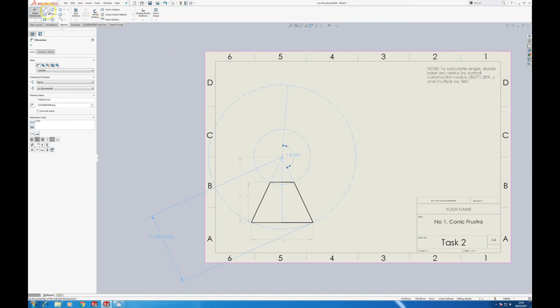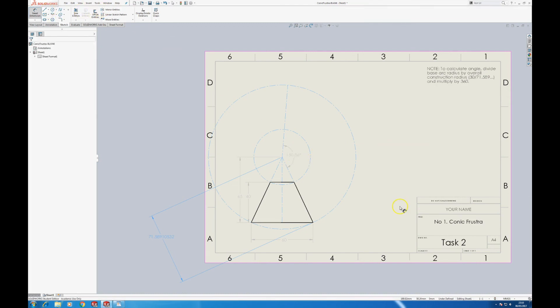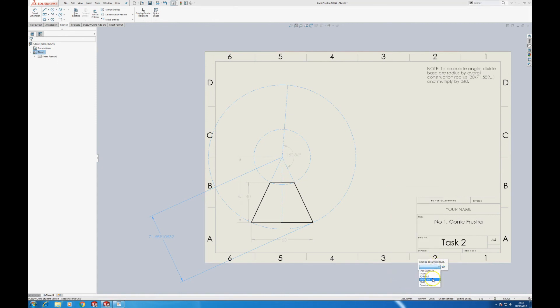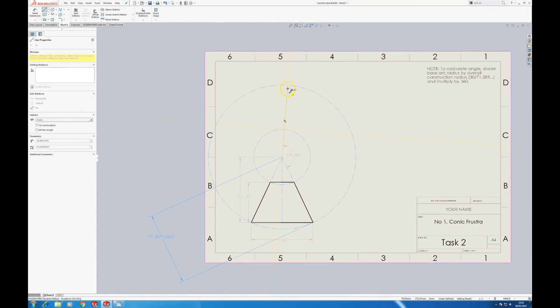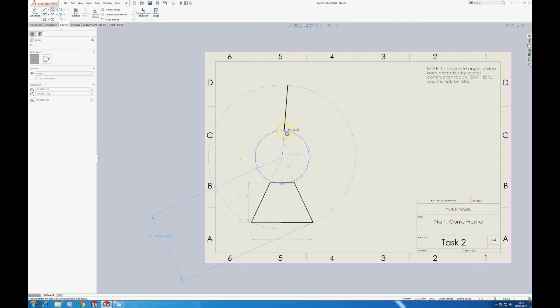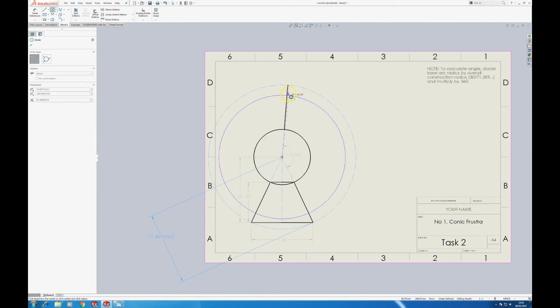So using our main layer, we can fill in the rest of the development.